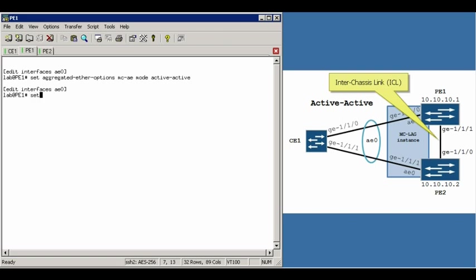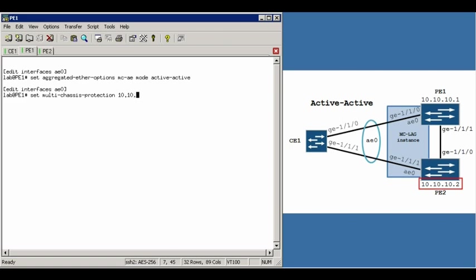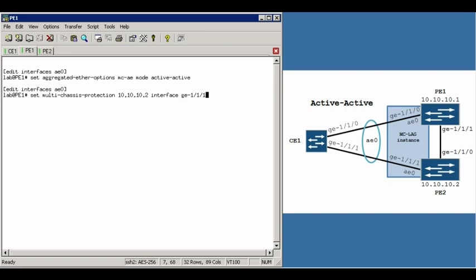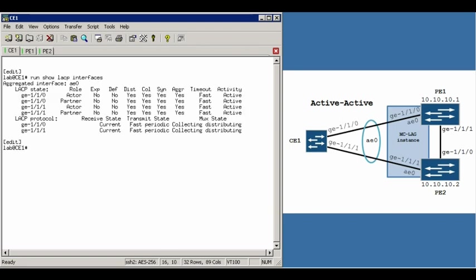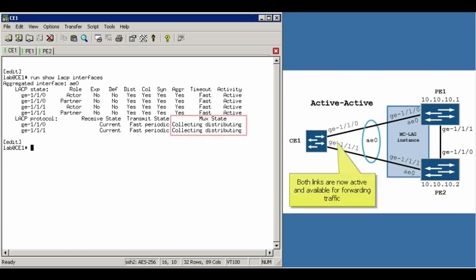And then the final thing we need to do is set up the interchassis link between the PE1 and PE2 routers. You do that with a set multi-chassis protection, give the peer address followed by the outgoing interface. And obviously on PE2, the peer address is going to be 10.10.10.1. I've already set that up to save us time. Commit this. And if we go back to the CE1 router and do a run show LACP interfaces, you'll see that both its links now are in collecting distributing MUX state, which means both are available for forwarding.